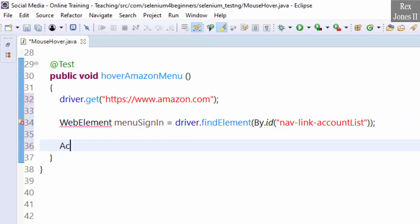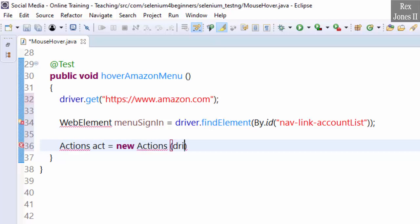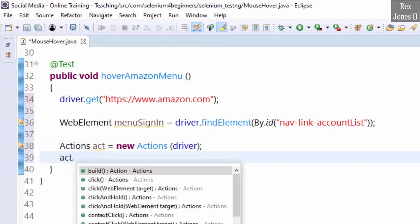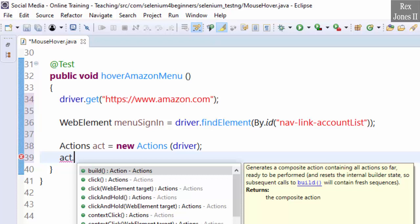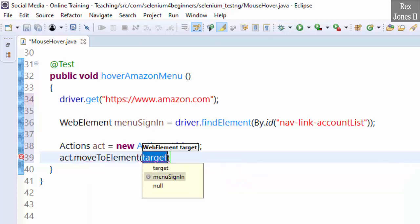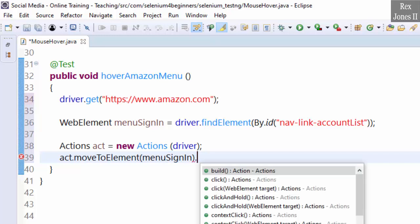Create the Actions class: Actions act = new Actions(driver). Import the classes. Then write act.moveToElement() — selecting the moveToElement method — passing in menuSignIn, then .perform().